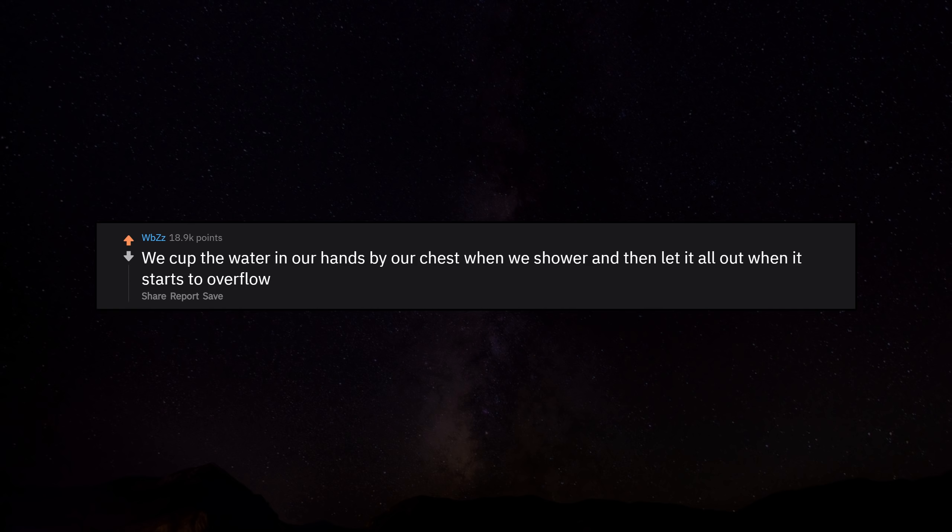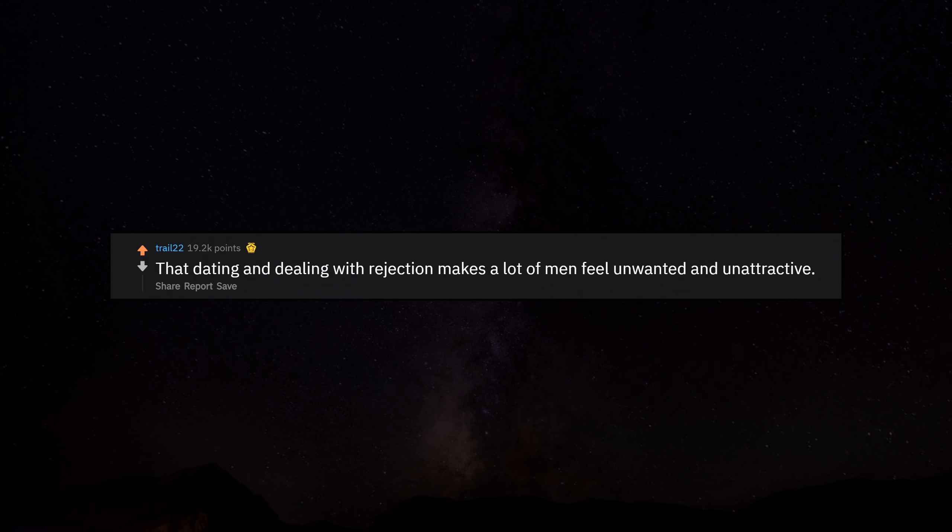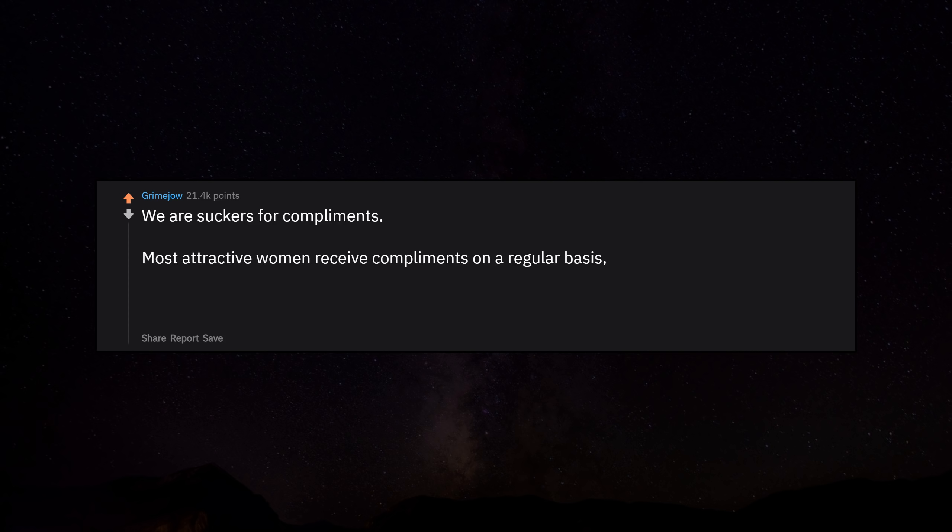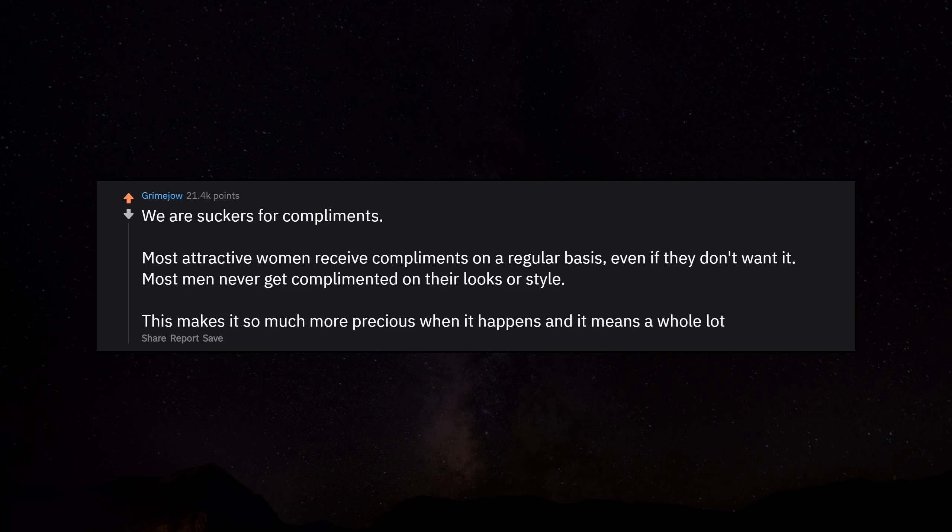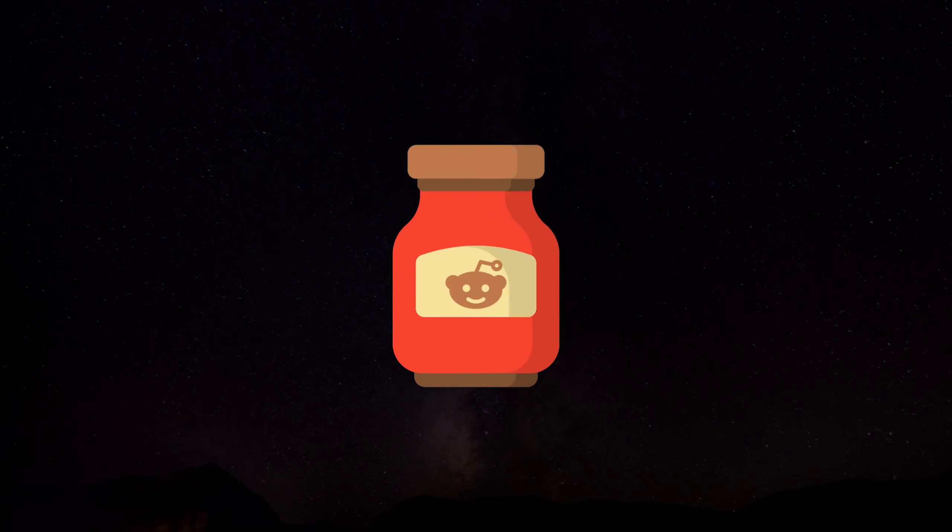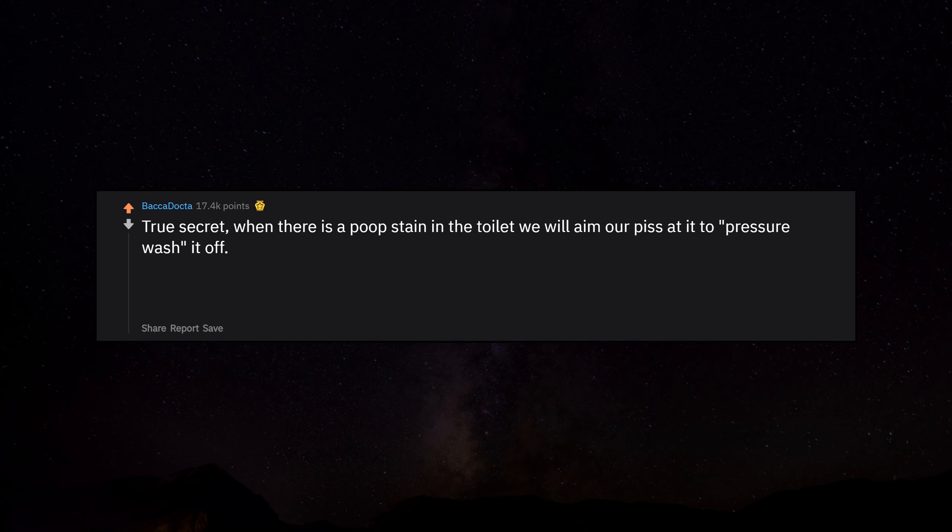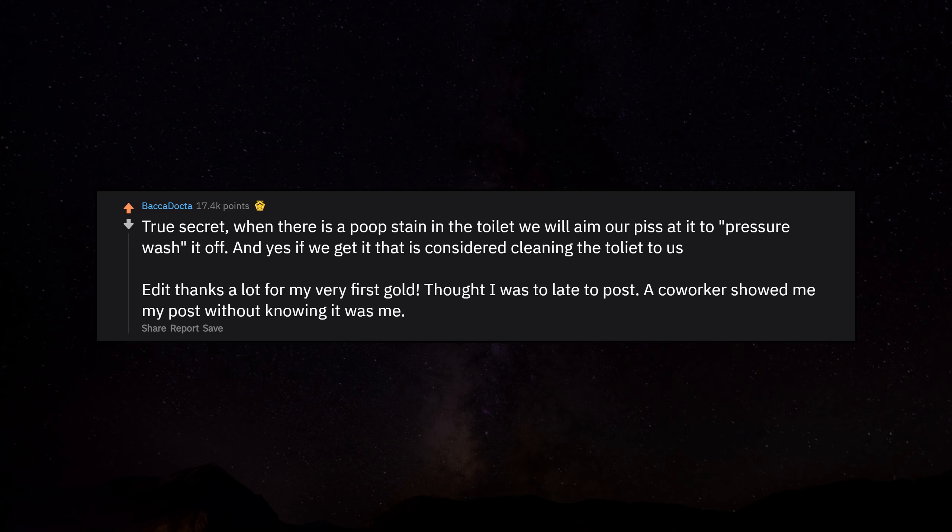We cup the water in our hands by our chest when we shower, and then let it all out when it starts to overflow. That dating and dealing with rejection makes a lot of men feel unwanted and unattractive. We are suckers for compliments. Most attractive women receive compliments on a regular basis, even if they don't want it. Most men never get complimented on their looks or style. This makes it so much more precious when it happens, and it means a whole lot. True secret: when there is a poop stain in the toilet, we will aim our piss at it to pressure wash it off. And yes, if we get it, that is considered cleaning the toilet to us. Edit: Thanks a lot for my very first gold. Thought I was too late to post. A coworker showed me my post without knowing it was me. Glad my first gold involved piss, very fitting.